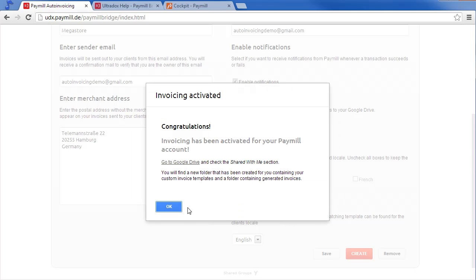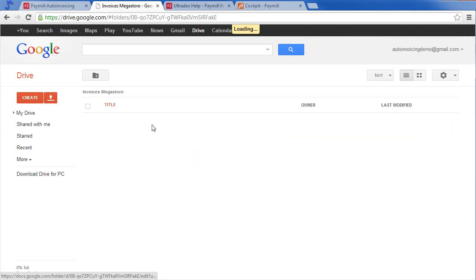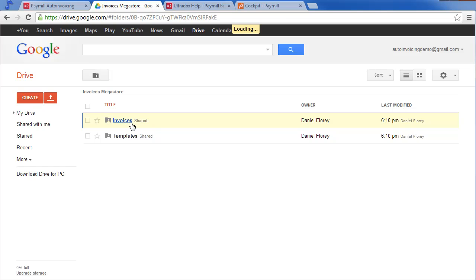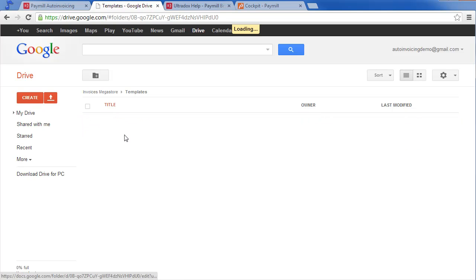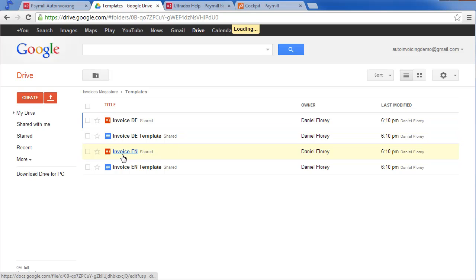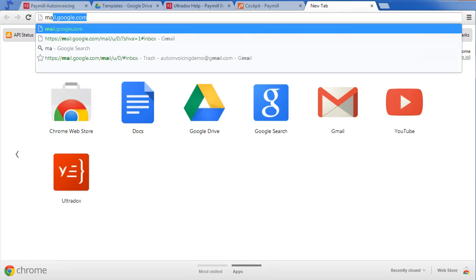Let's click on the link to go to Google Drive. The shared with me section contains the folder for your merchant. In this folder you will find your uploaded invoices and your invoice templates. Check out the tutorial how to customize your invoices.